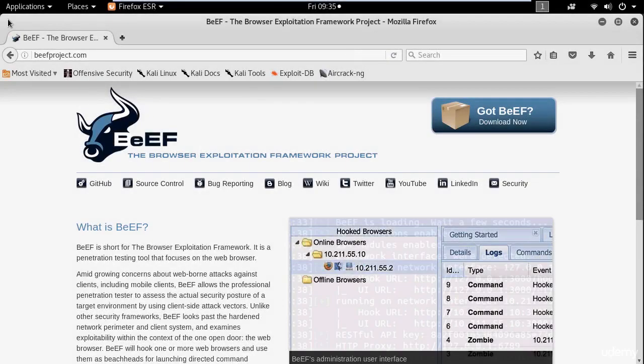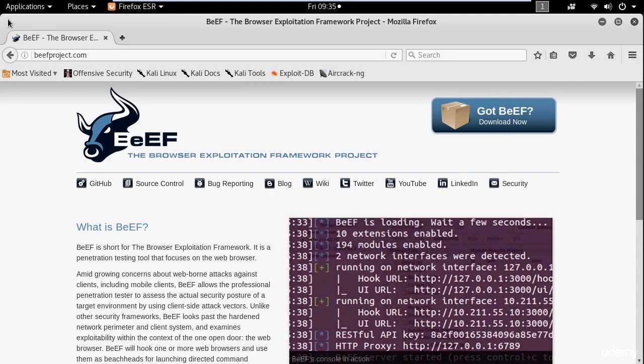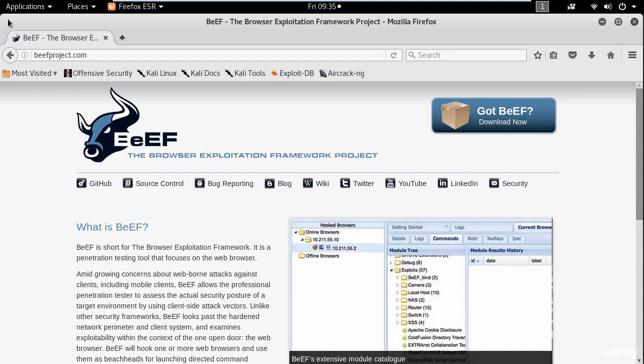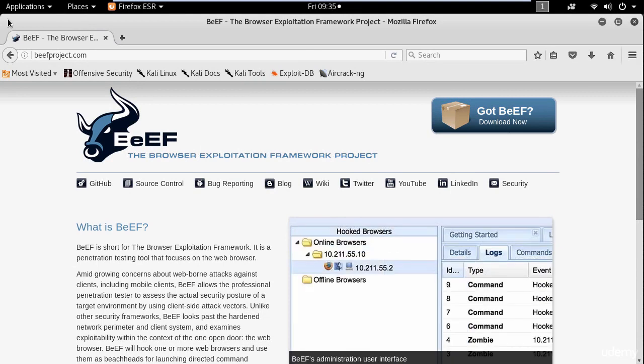Hi and welcome back. In this tutorial I'm going to cover BeEF, which is short for Browser Exploitation Framework. BeEF allows you to exploit web browsers, and it comes pre-installed in Kali Linux.